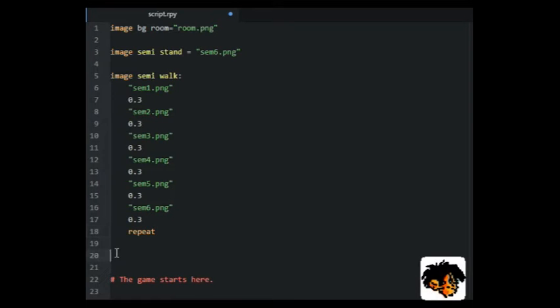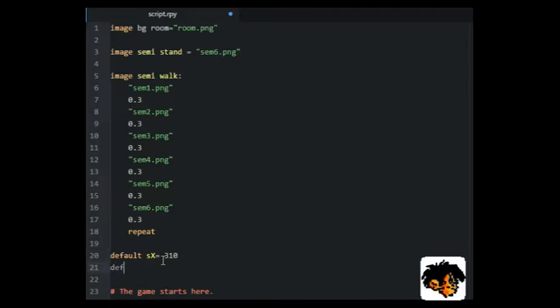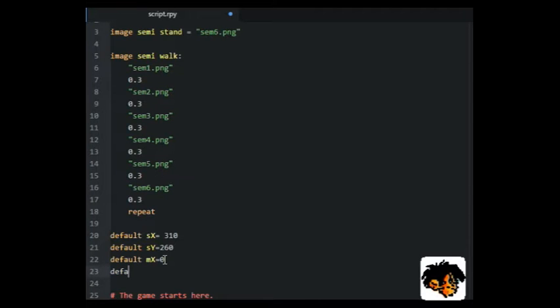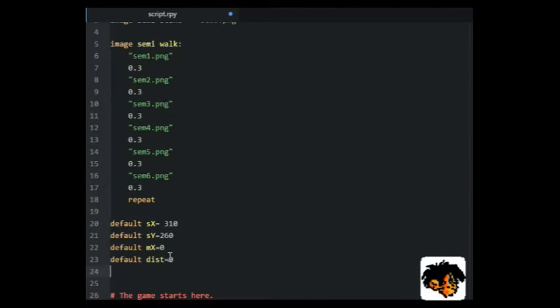We will need a couple of variables to keep track on the position of the character SX and SY. We also need to keep track on the X position of the mouse point, and we need to know the distance between MX and SX.